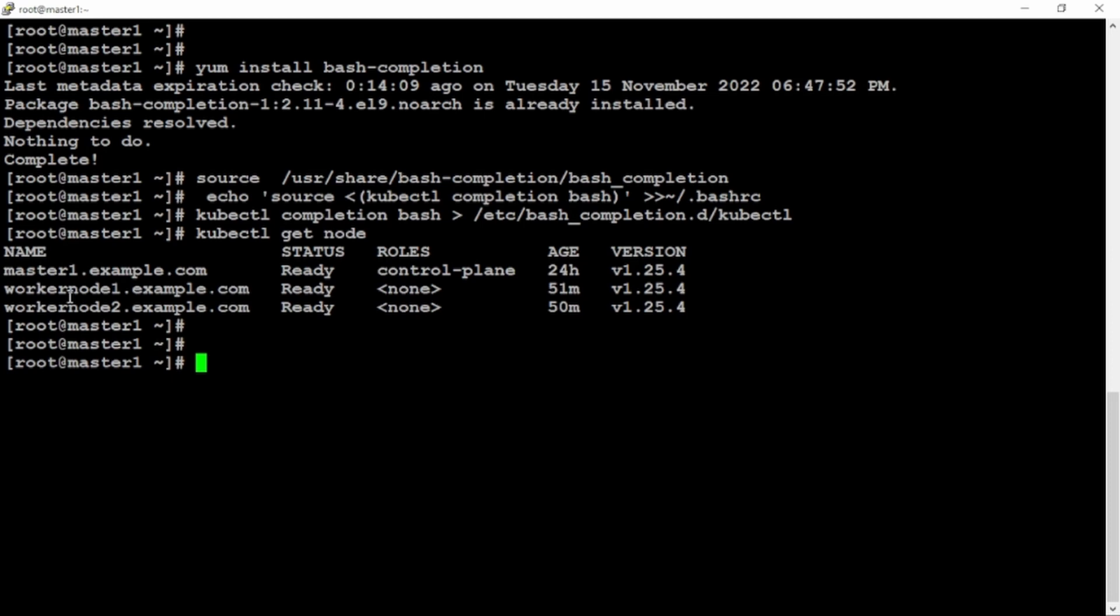Now as you can see here that both my worker node one and two are part of my cluster. The next is to enable autocomplete.